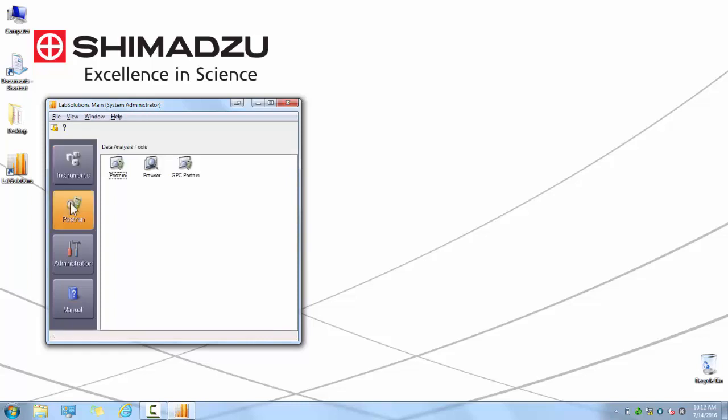The next tab is the Postrun tab. Once you have clicked on this tab, you will be able to see all the data processing software packages that are available with your license. In the case of this license, you can see Postrun, Browser, and GPC Postrun. Postrun is generally used for individual data file analysis, Browser is used for multiple data file analysis, and GPC Postrun is used for GPC data file analysis.